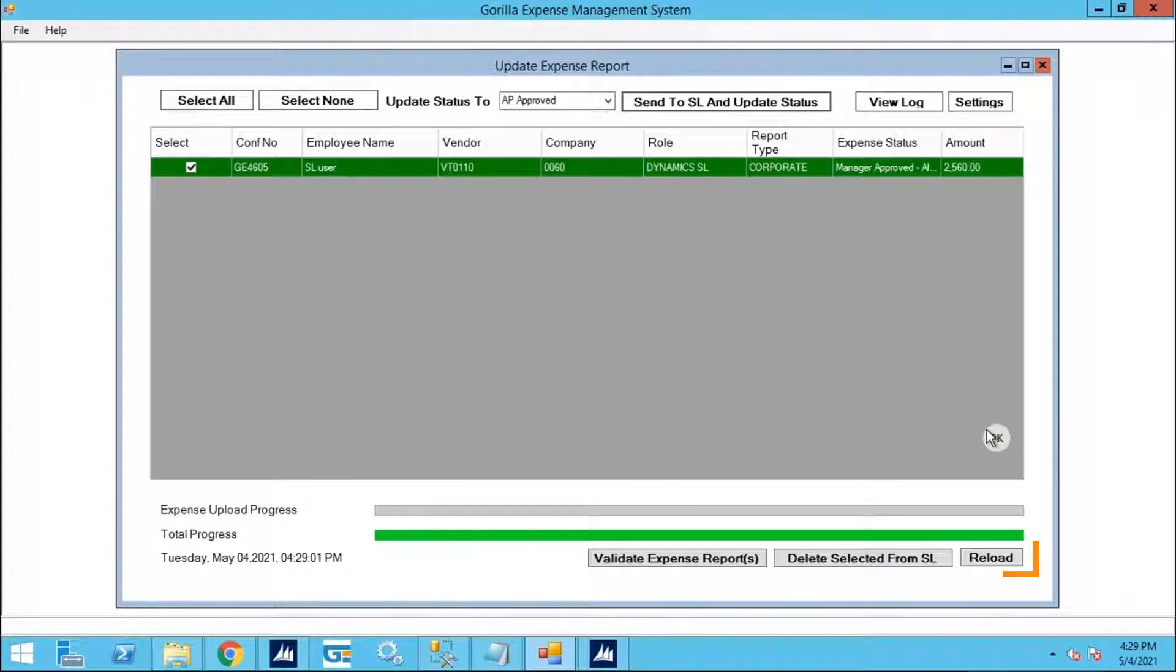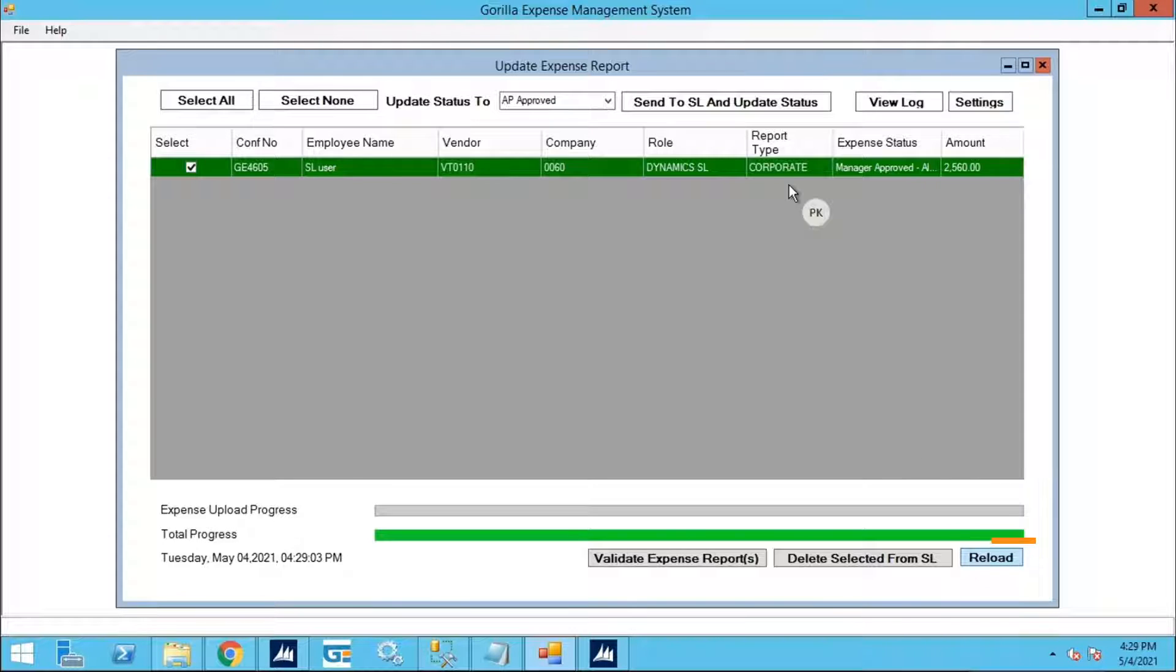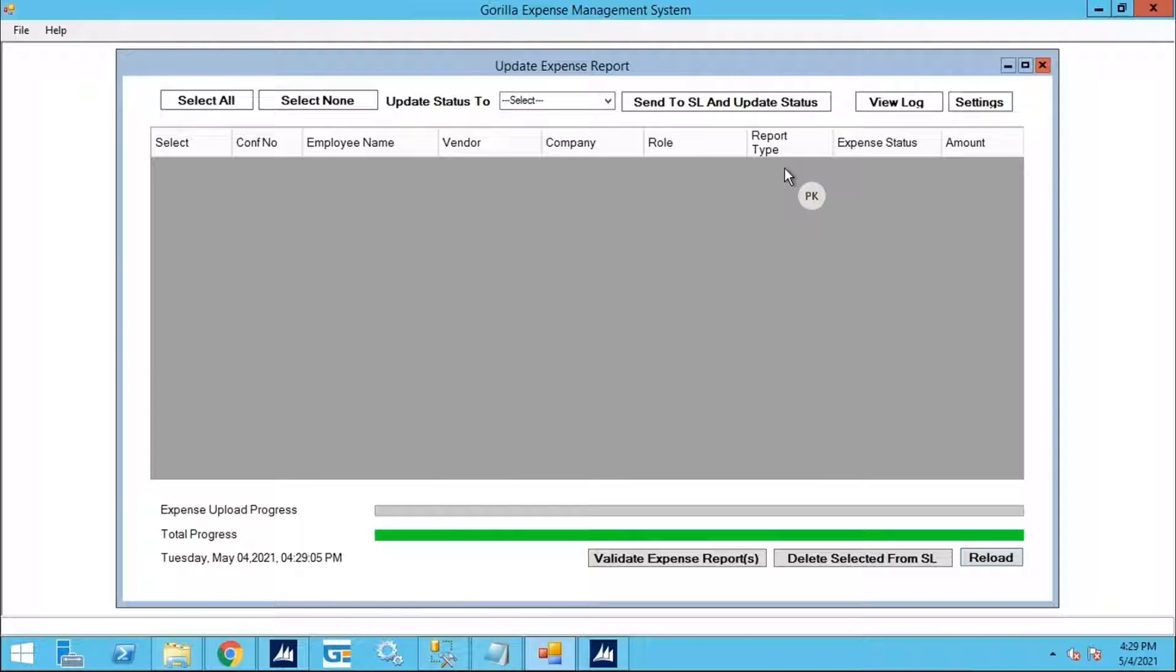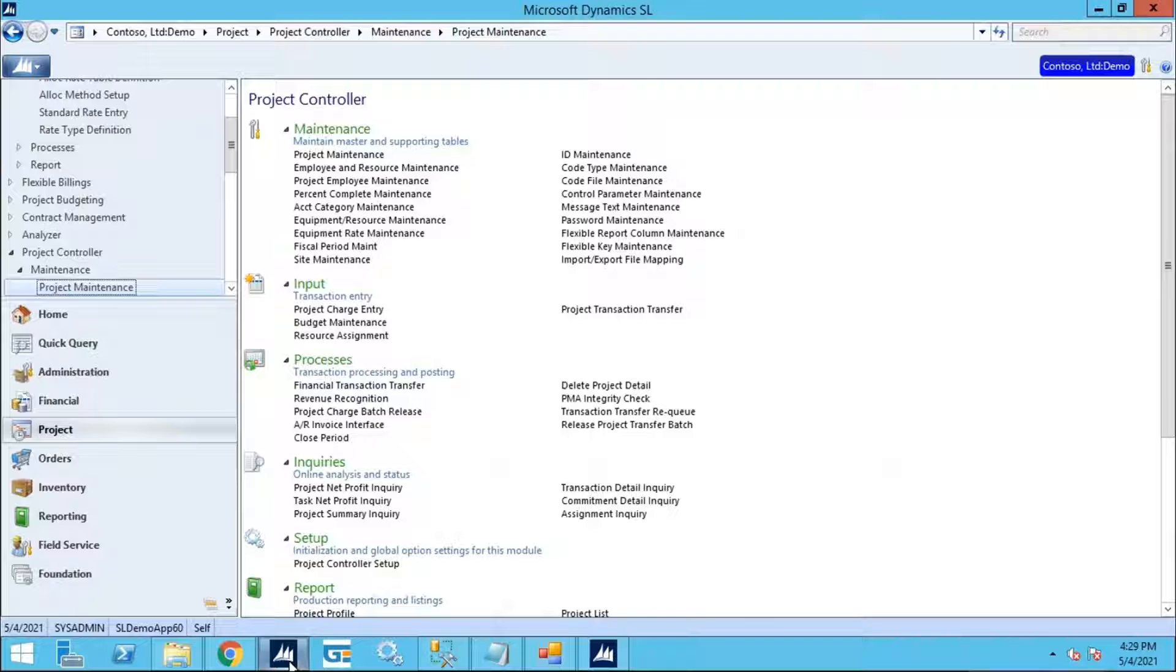You can click on Reload to ensure the status was changed to AP Approved, as only Manager Approved reports are available on this screen to be sent to SL. Let's see how the report looks in SL.